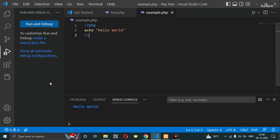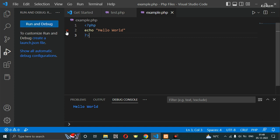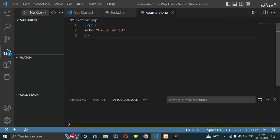Hello friends, today in this video I'm going to tell you how to run your first PHP code in VS Code. We use Visual Studio, so let me show you how to run PHP.